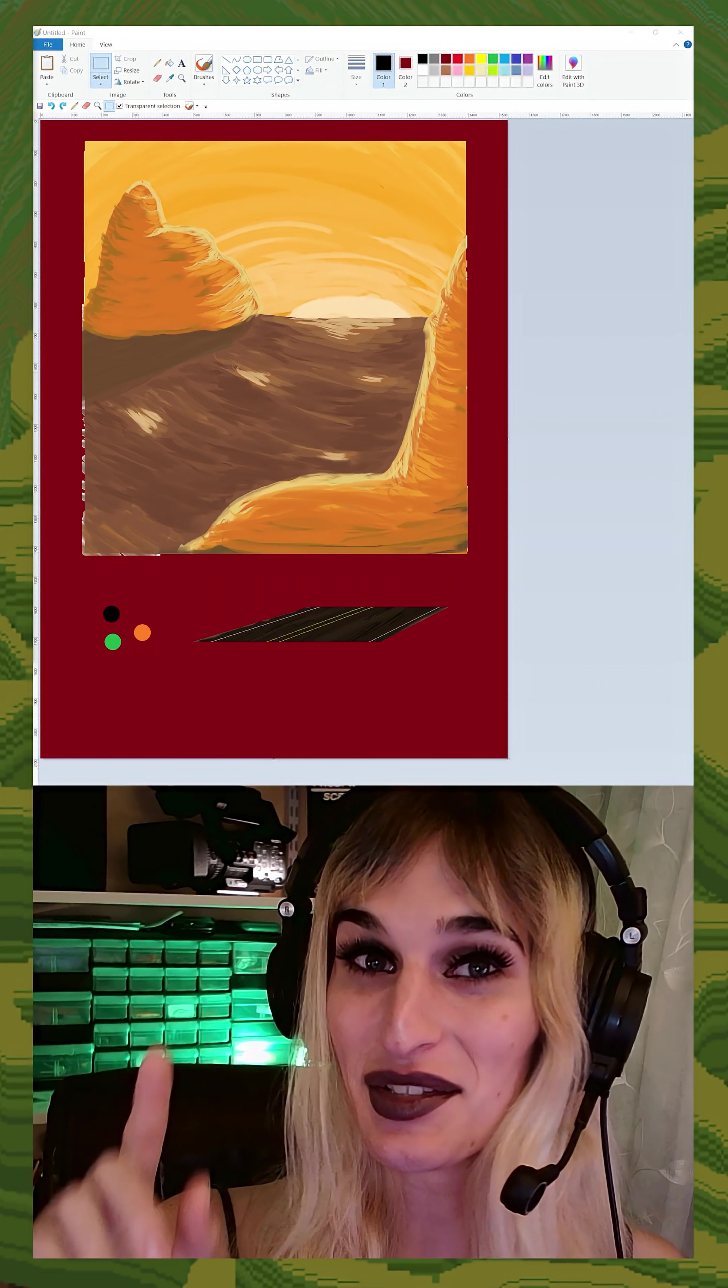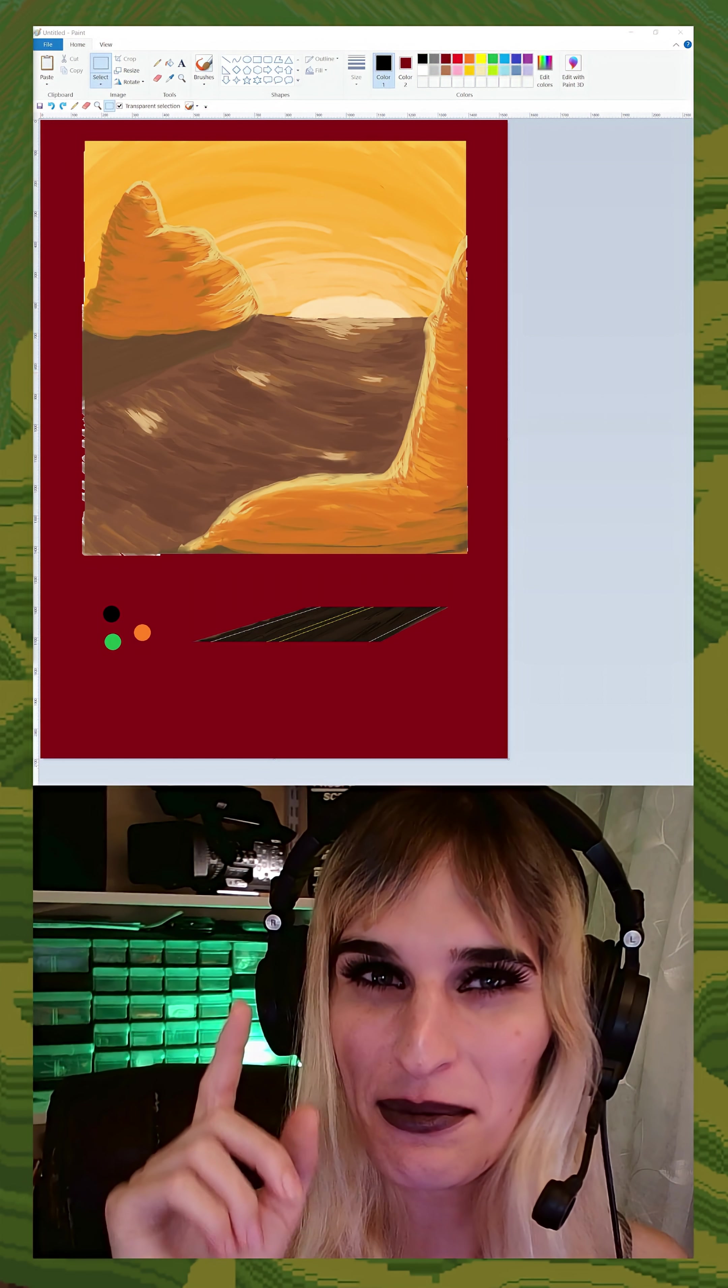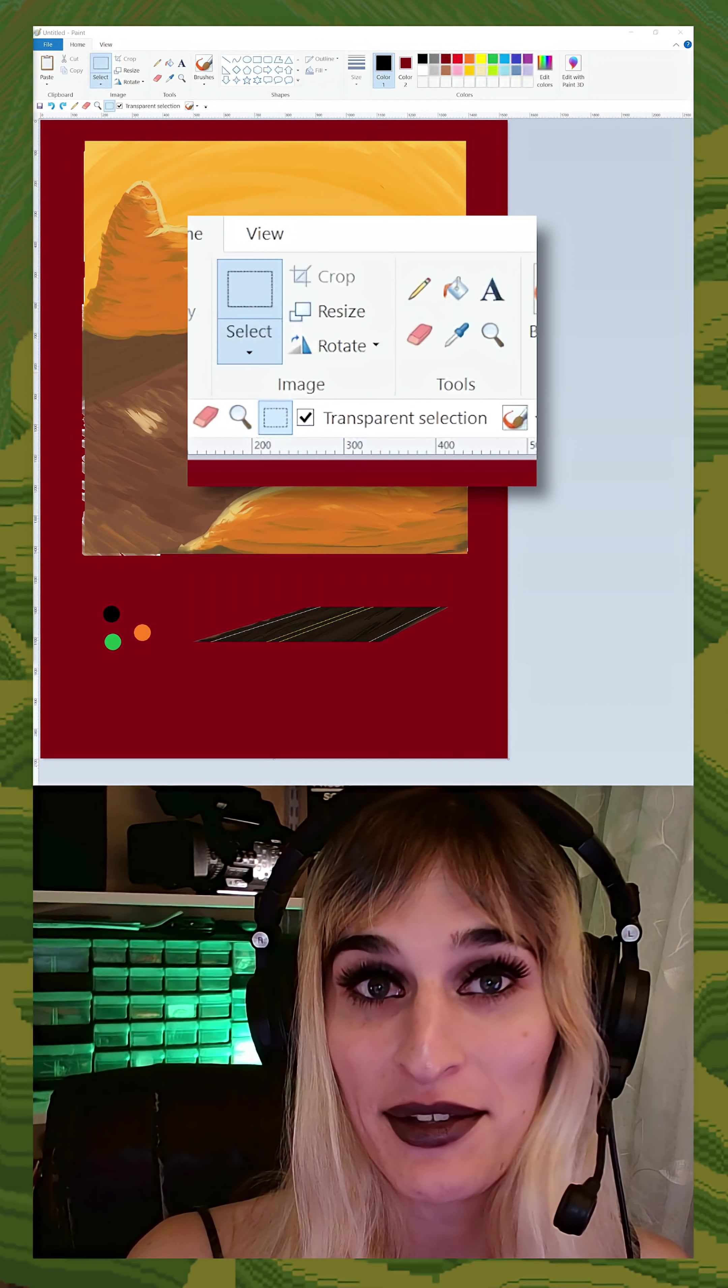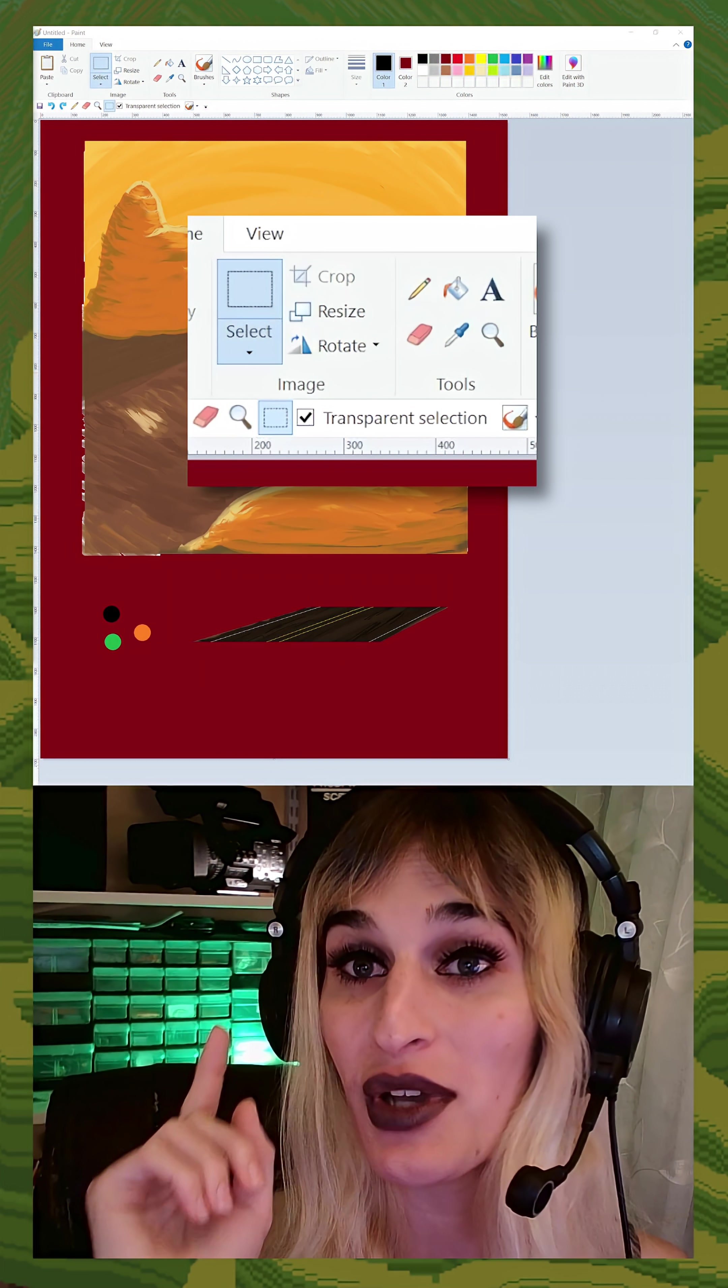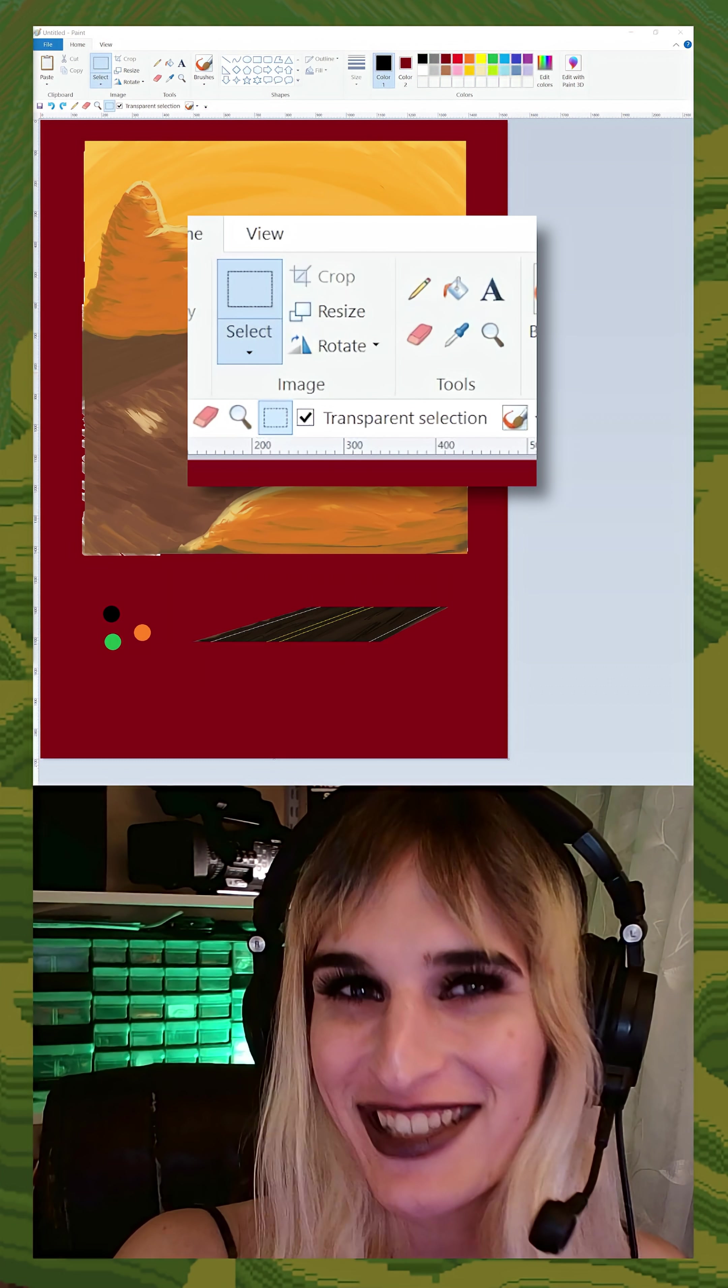Alright, here's where things get fun. Custom brushes. From here on out, we're going to be using the transparent selection tool a lot. So make sure you have it turned on and make sure you know how to use it.